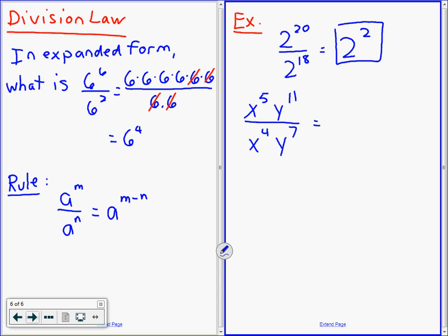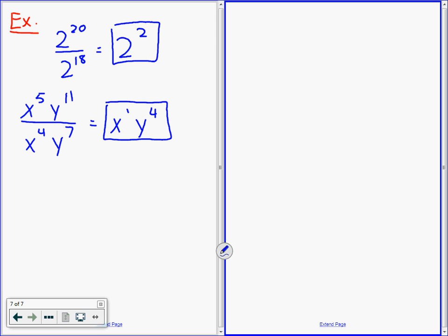I'll open this up to someone who's brave. Try it yourself — do the x part, do the y part. Caitlin — x to the 5 divided by x to the 4 is what? Very good. The answer is x to the 1, and you can just say x.